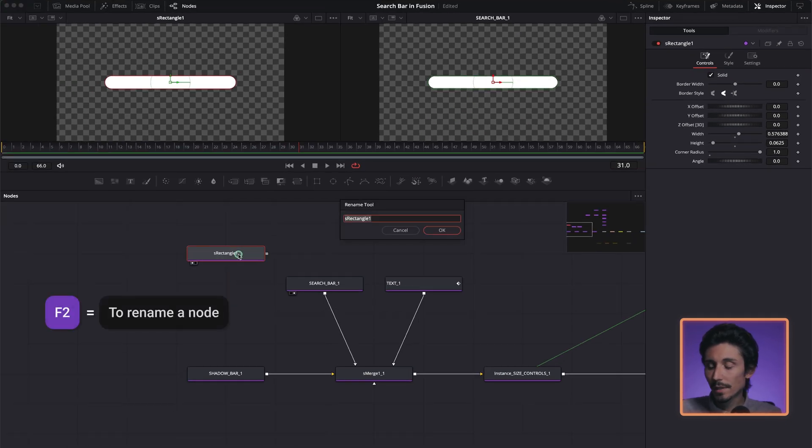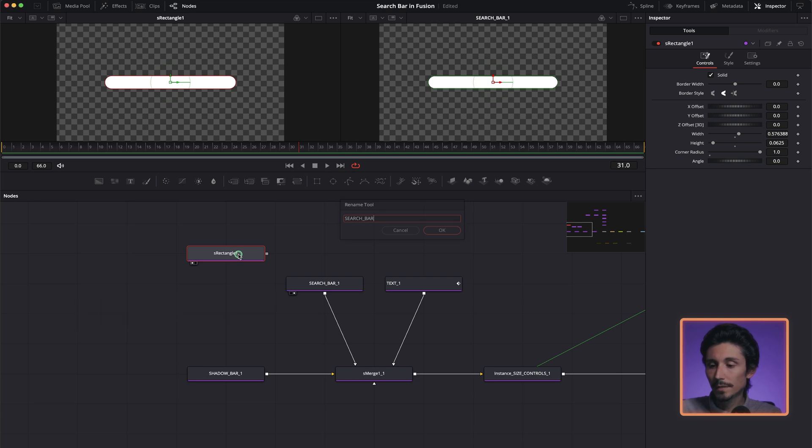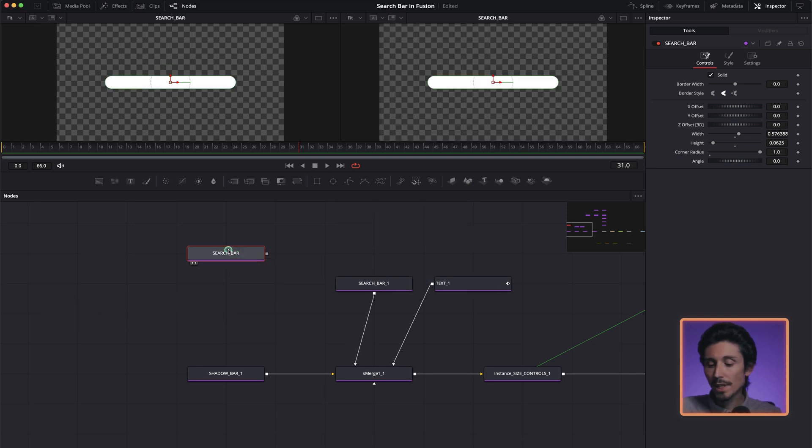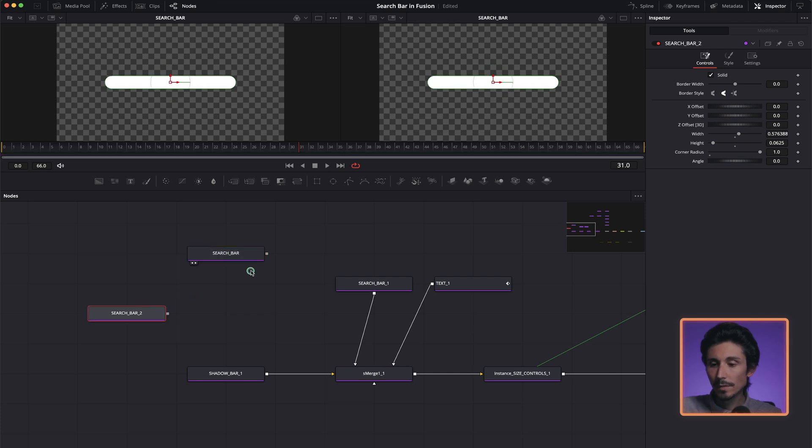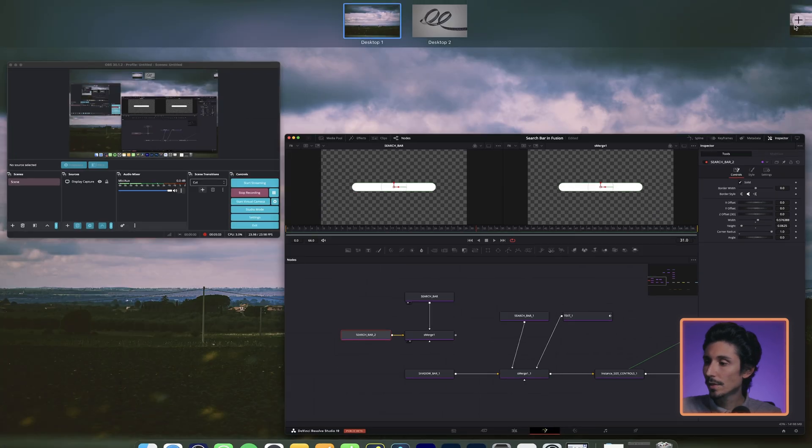That's the first one, that's the search bar. F2 and let's write search. So to make a shadow, we copy the search bar and merge them like this.